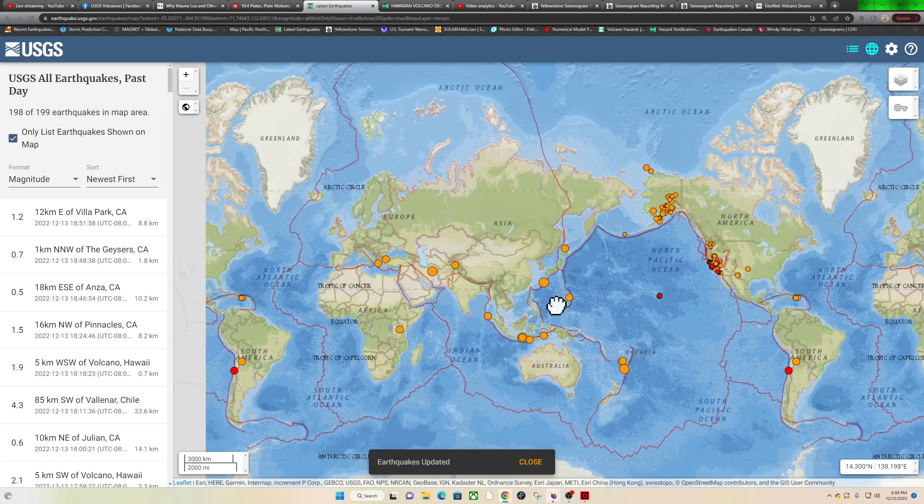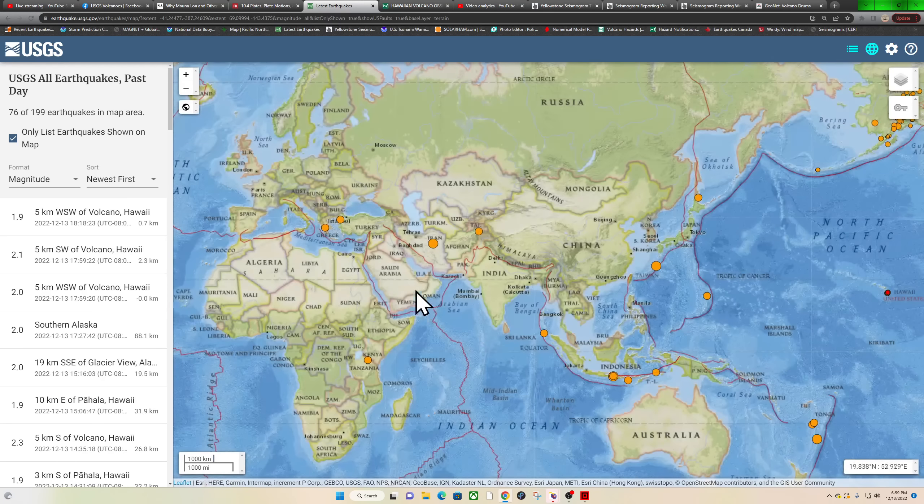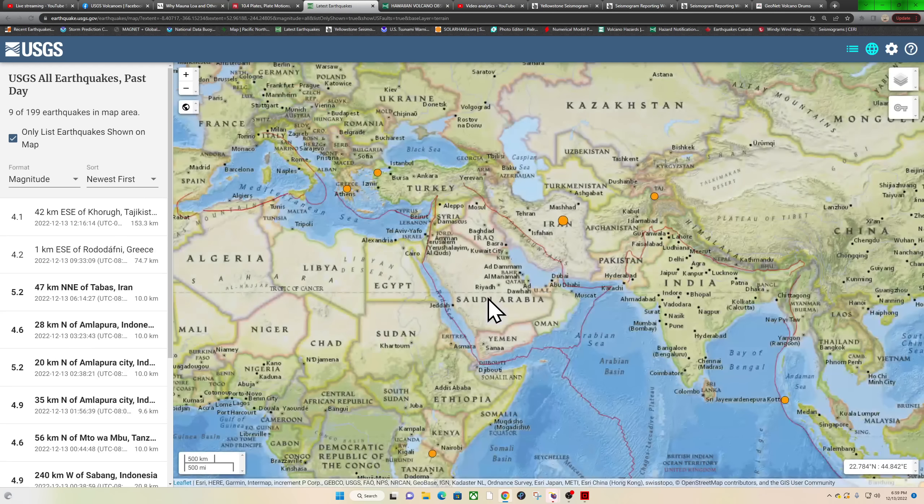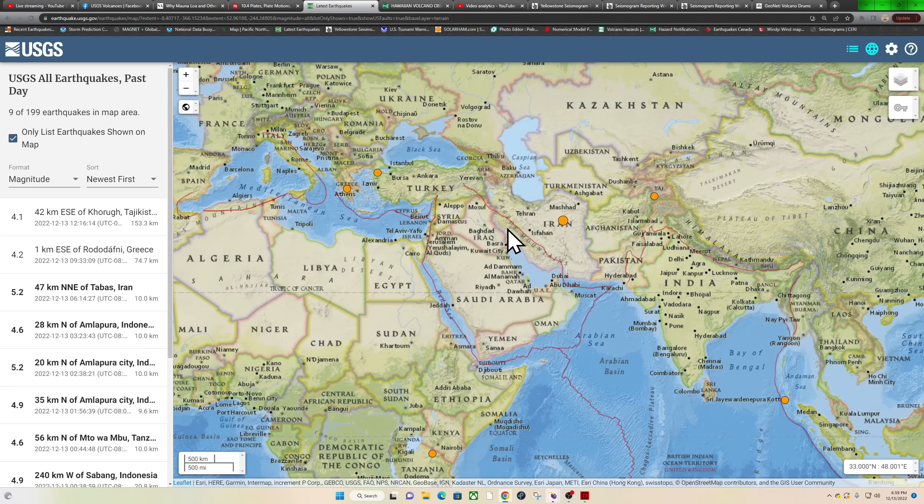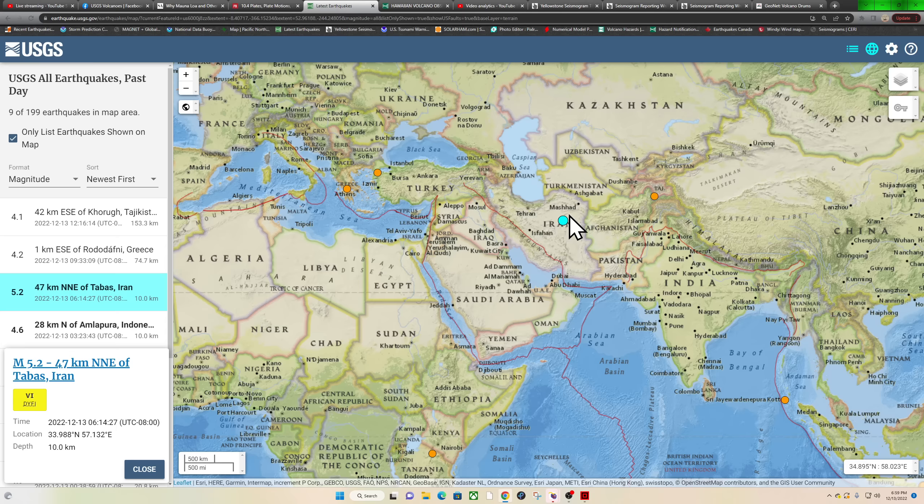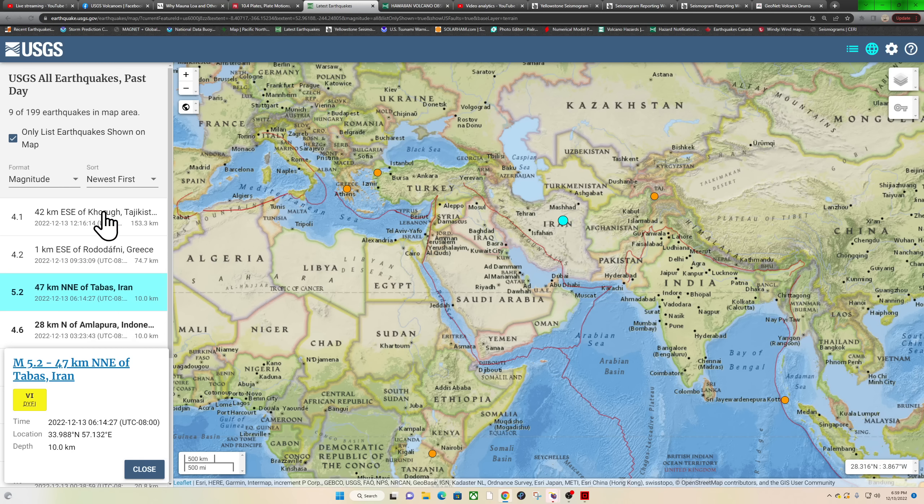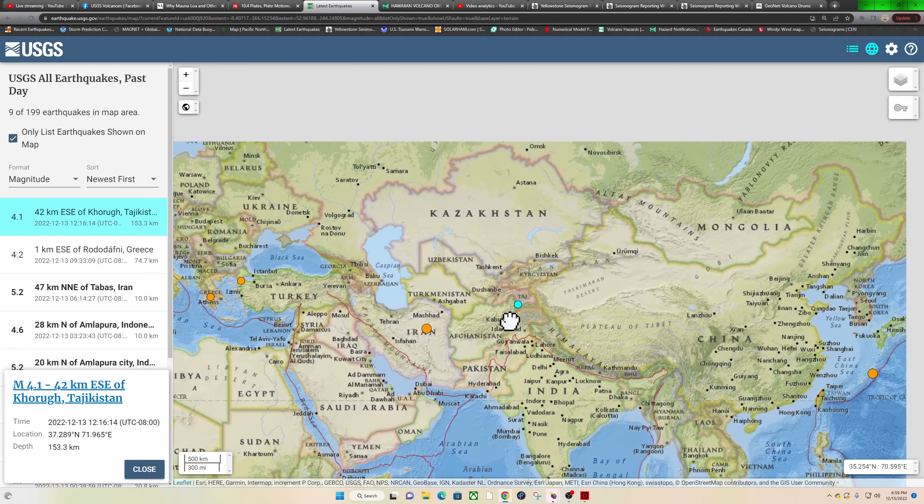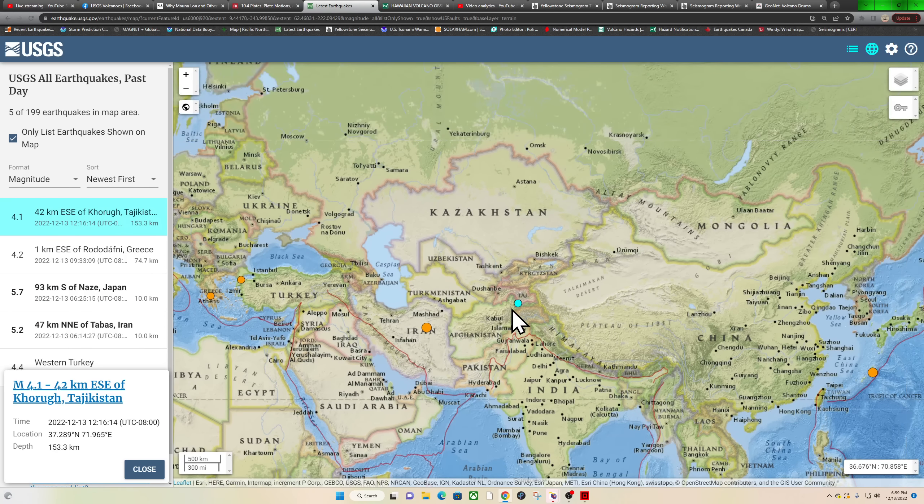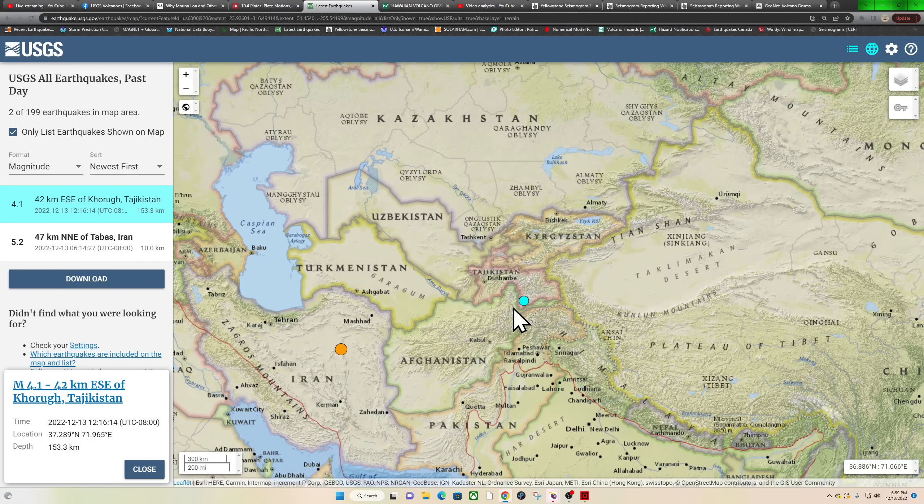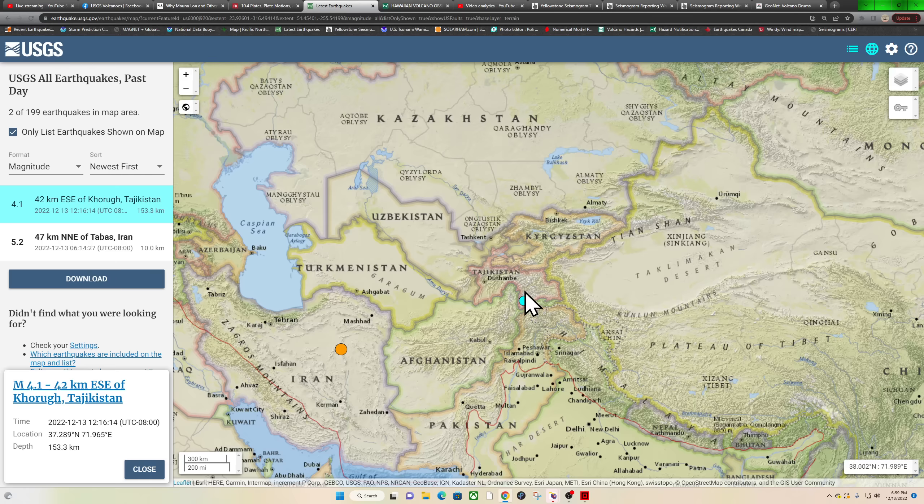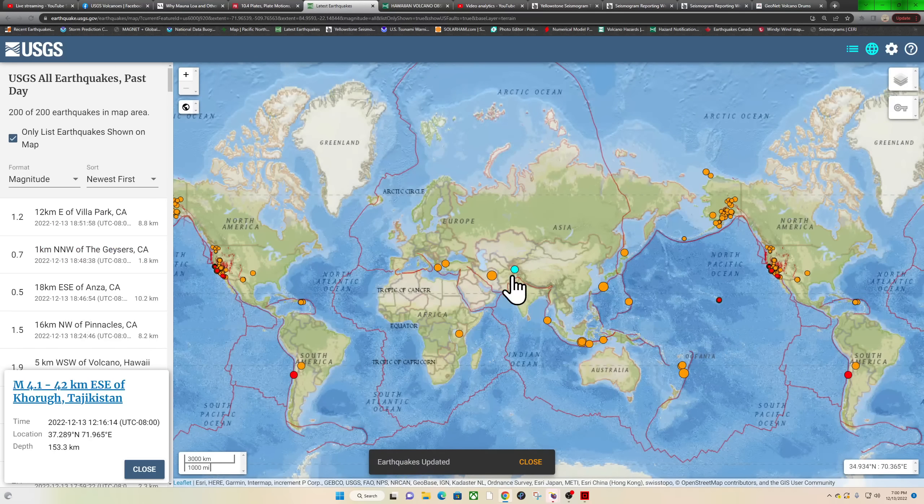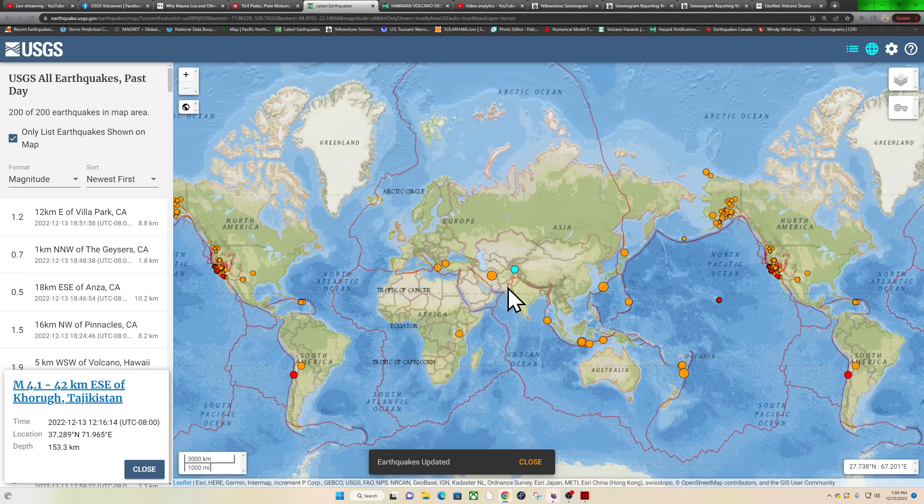Let's back out of here, see what we have further westward. Looks like areas of Iran seeing that earthquake this morning, a 5.2 shaking things out there. Also some activity in Greece and the Tajikistan area—4.1, 153 kilometers deep. Haven't seen a pretty good swarm of activity out here recently in the eastern segment of the Afghanistan area.